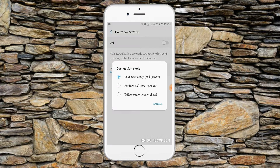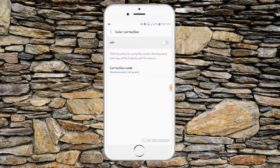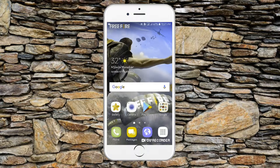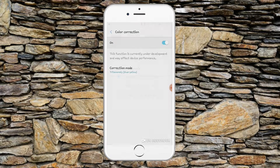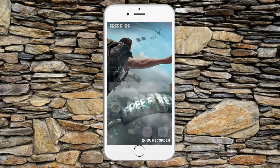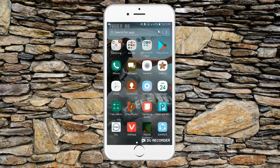Here you can see the red, green, and blue options. I would like to show the red, green, and blue color corrections. The red, green, and blue options are available here.